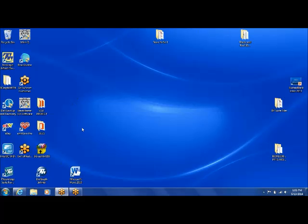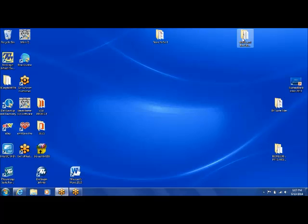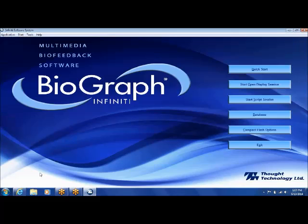I'm going to do a quick demo of some of the Biograph software features. To start the program, we first double-click on the Biograph Infinity icon, and that will open the program up. So we get this screen here.